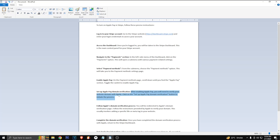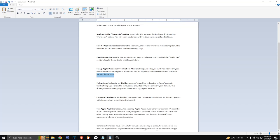Click on the set up Apple Pay domain verification button to initiate the process. Then follow Apple's domain verification process. You will be redirected to Apple's domain verification page. Complete the domain verification and return to the Stripe dashboard.